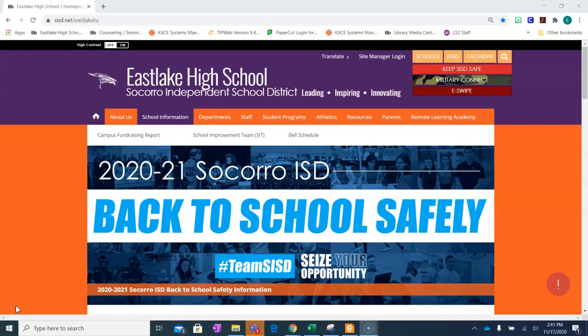MackinVIA will give you access to all our ebooks, audiobooks, databases, and links. Once you have signed in to MackinVIA using your SISD email, you will have access to all our resources.